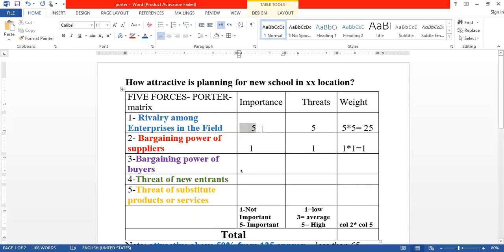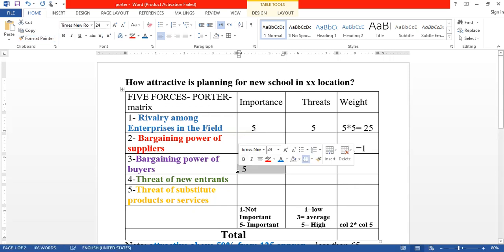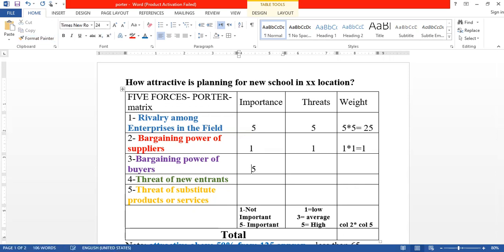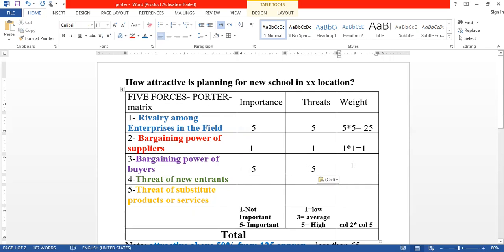The bargaining power of buyers — meaning the parents — represents a score of about 3, because they can leave the business or withdraw their children. This is not low or average; it is one of the very important factors in the market. The bargaining power of buyers is very high, making it a challenging and dangerous second factor, because there are many buyers, many parents, and many substitutes available.